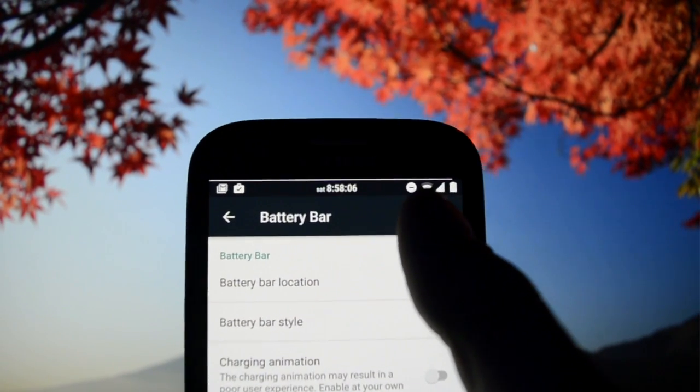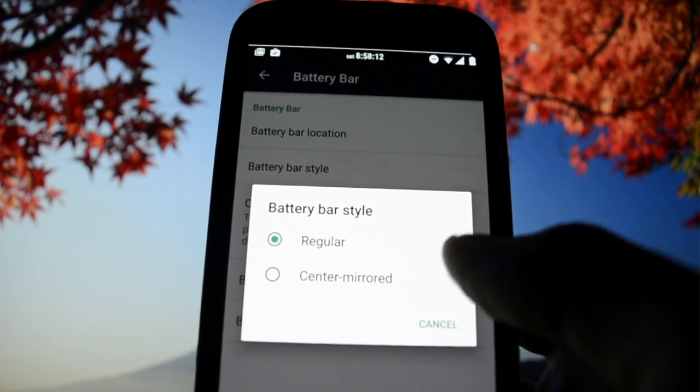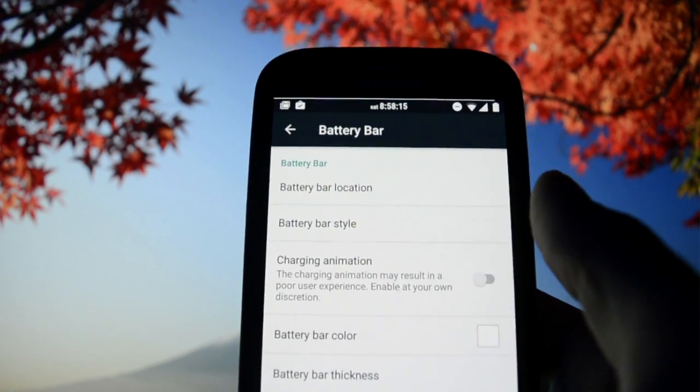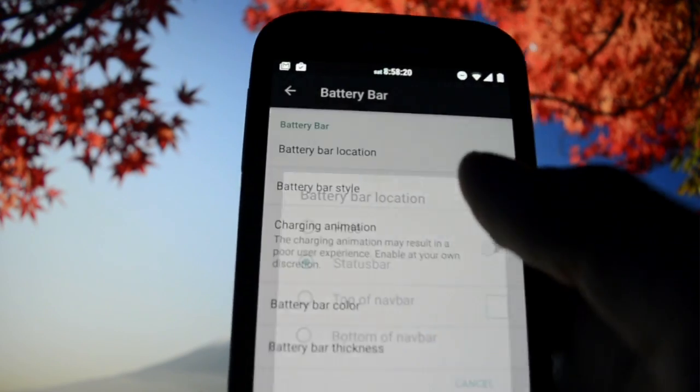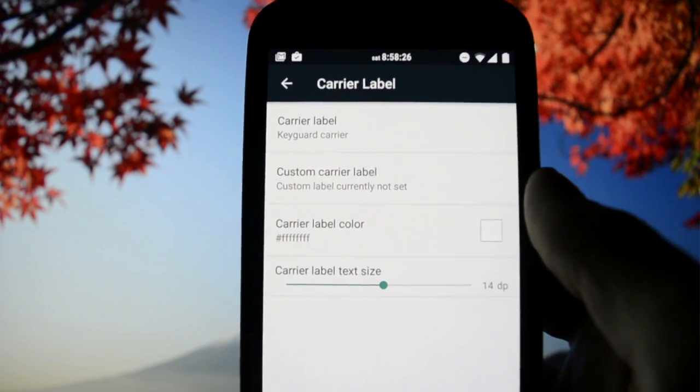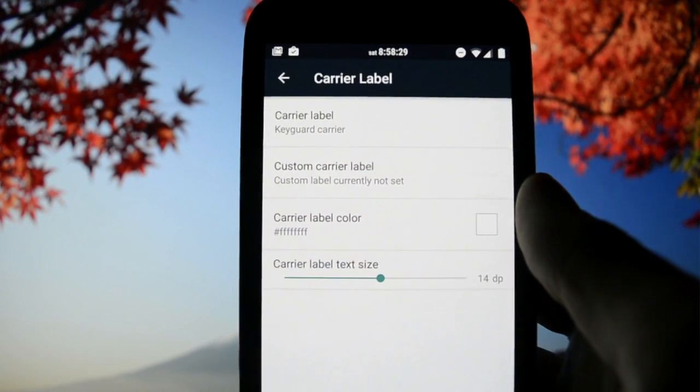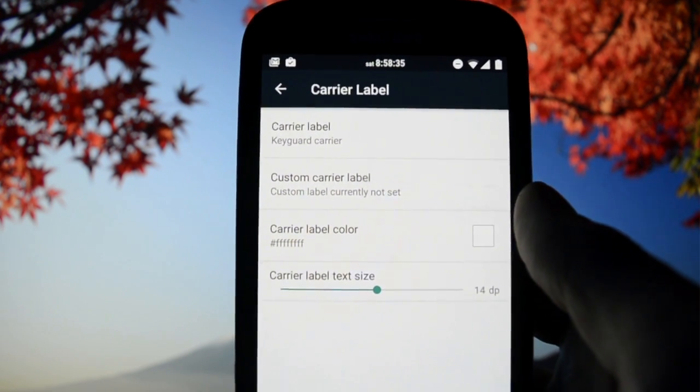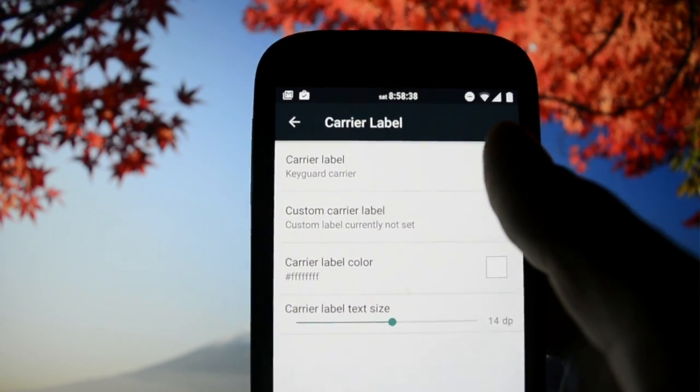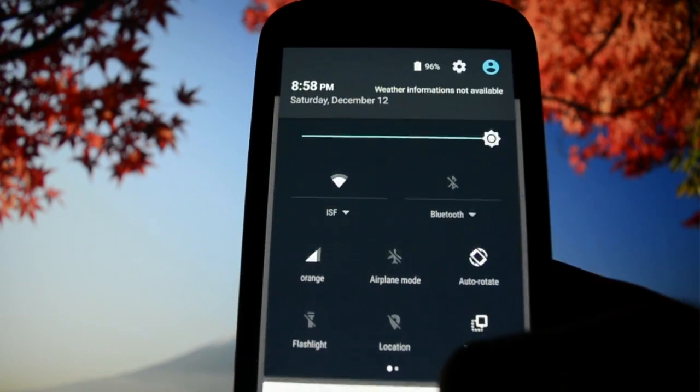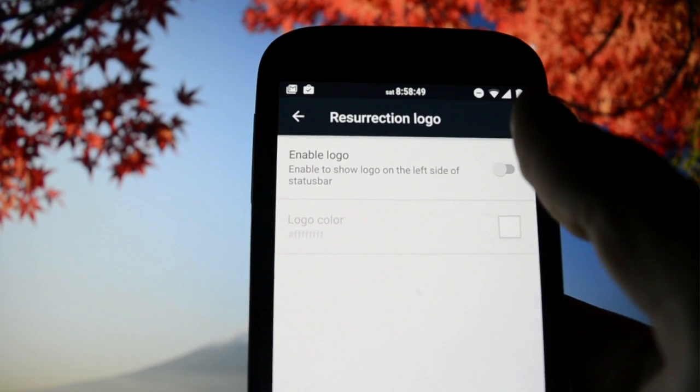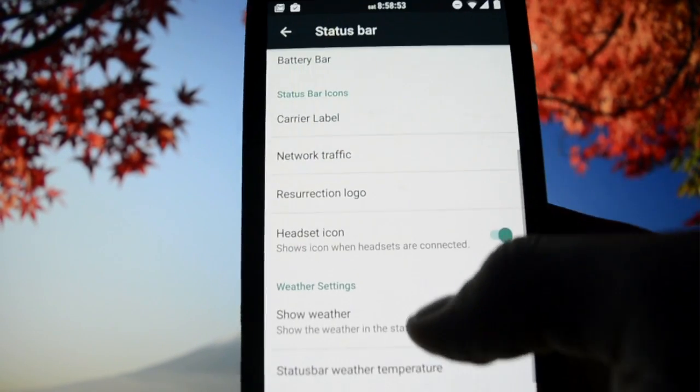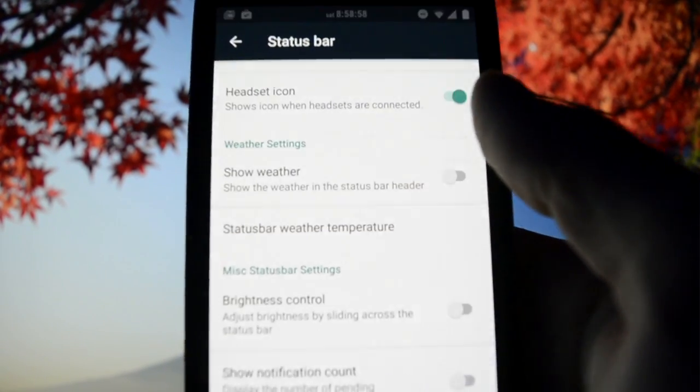This white bar right there is the battery bar. This is the first Marshmallow ROM that comes with all these features imported from Lollipop, which is really great.